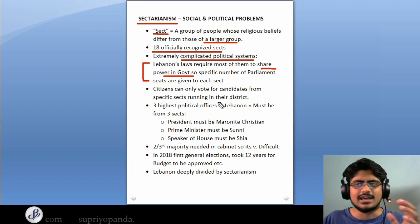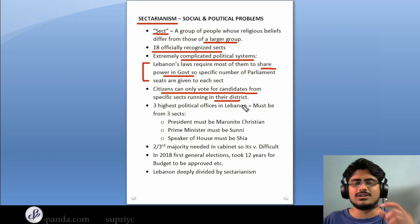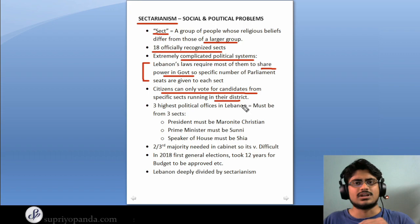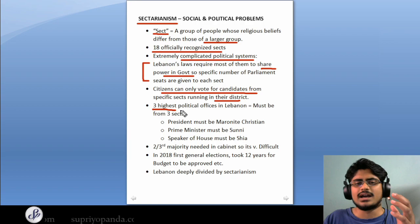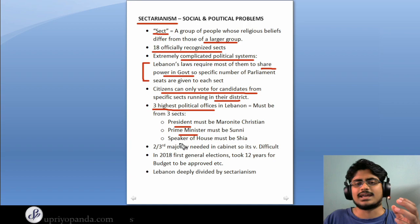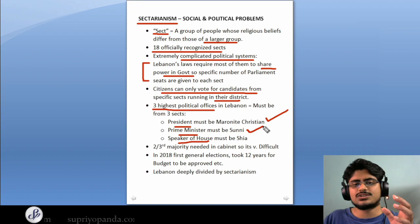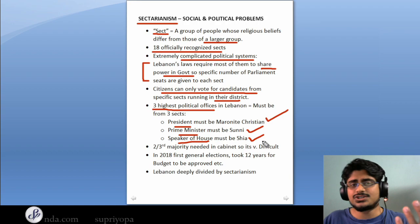When there is a vote, citizens can only vote for candidates from specific sects running in their district. So if a Sunni person is not running in your district, you cannot vote for a Shia person, and if you want a Christian and he is not running, you cannot vote for that person either. This leads to a lot of division. The three highest political offices — the President, the Prime Minister, and the Speaker of the House — need to be from different sects. The President must always be a Maronite Christian, the Prime Minister must always be a Sunni, and the Speaker of the House must be a Shia. It's a very complicated political system.